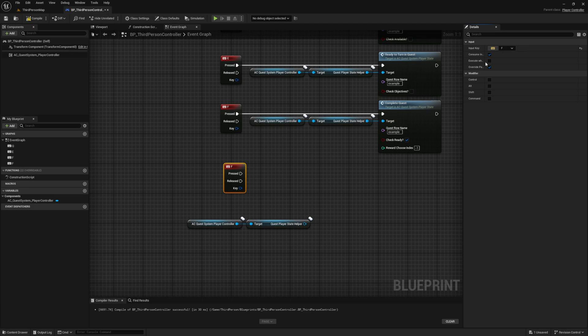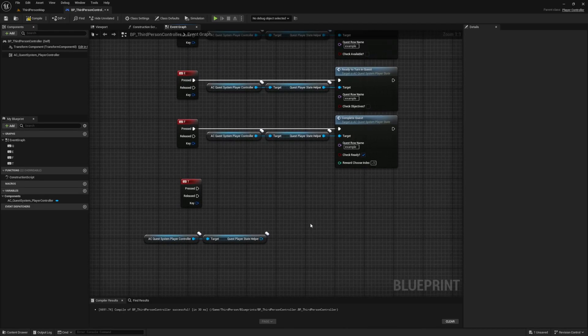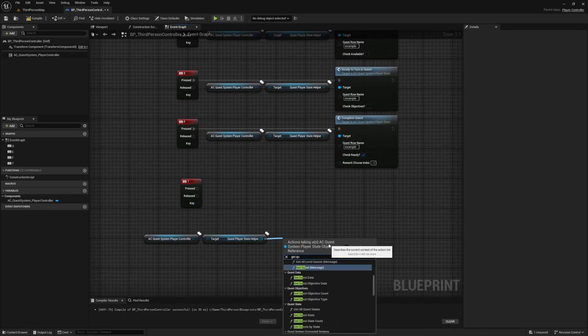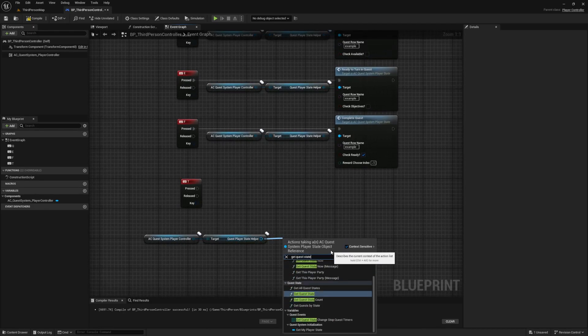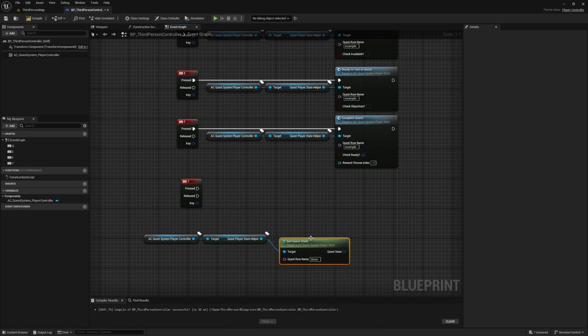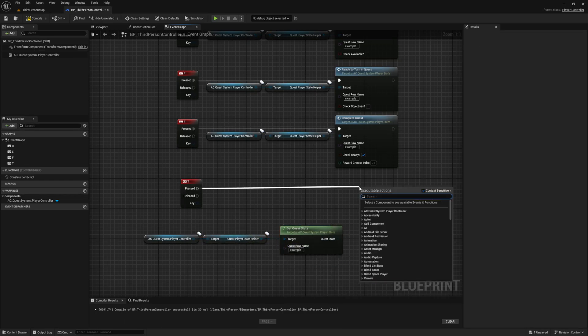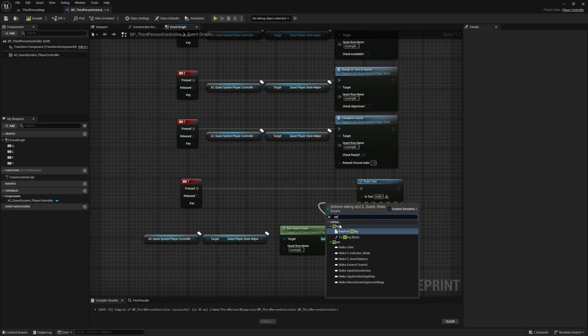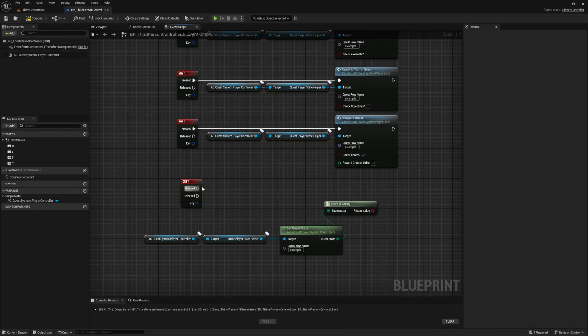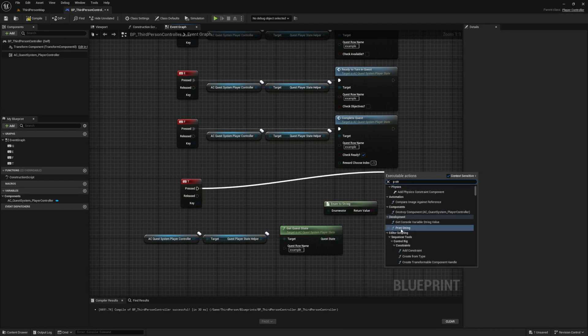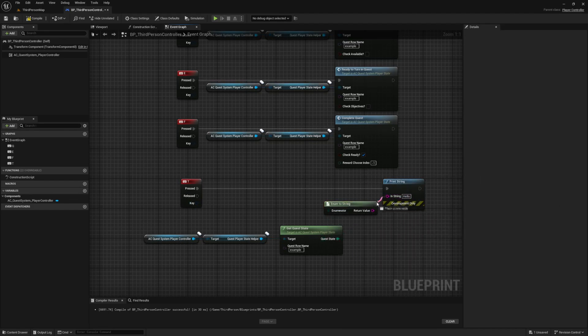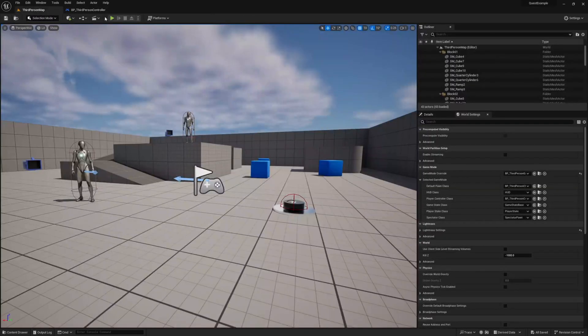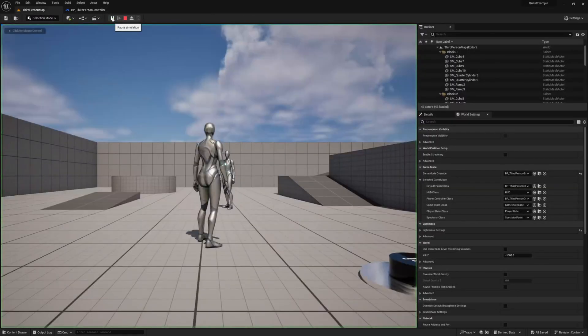Duplicate our keybinding and set it to T, and this time call the getQuestState function. For this one we supply our quest name as an input, and as an output we'll get the enum for the state it's currently in. From the enum select enum to string, and then connect it to a print string node. When you press play and then press T, you'll see your current quest state shown in the top left corner.